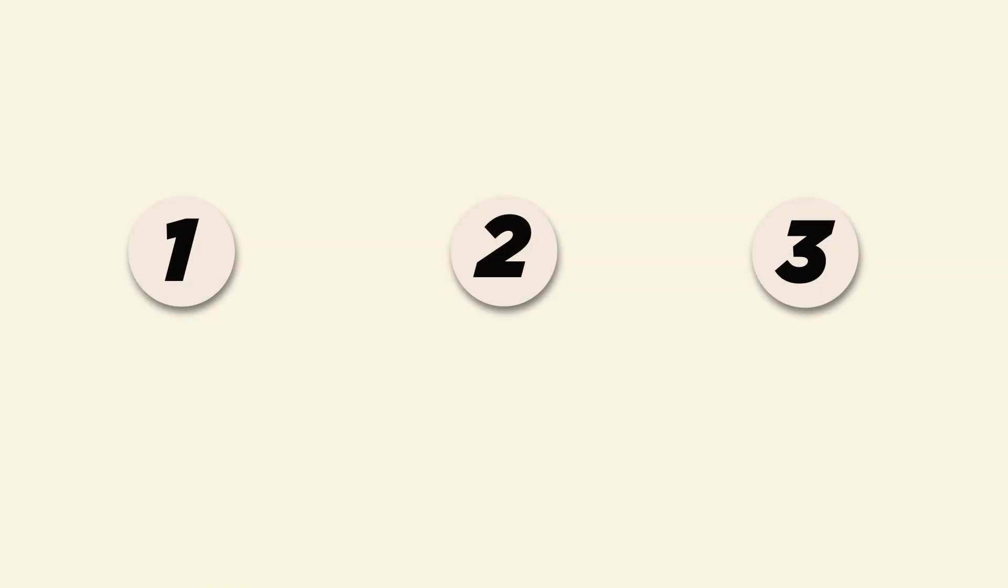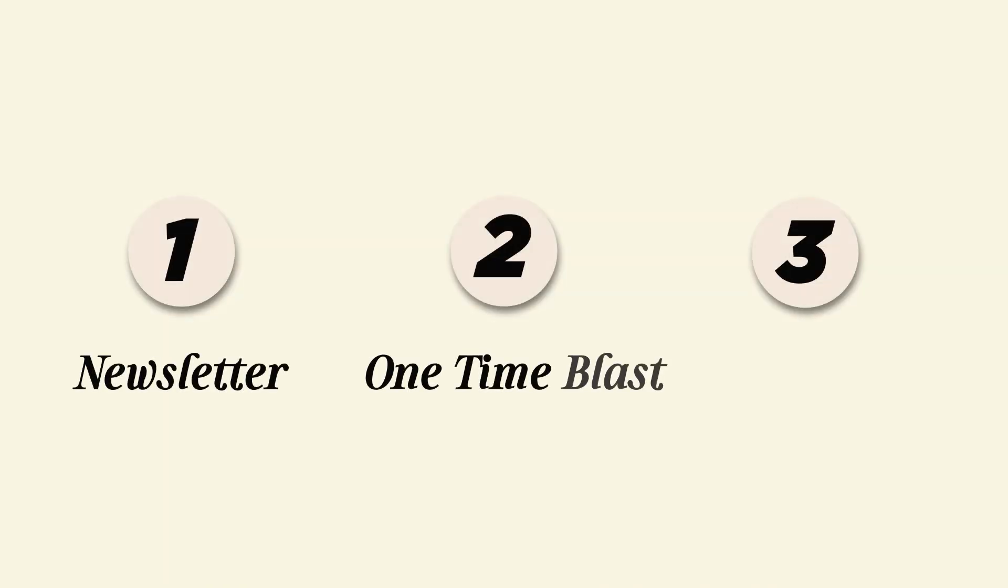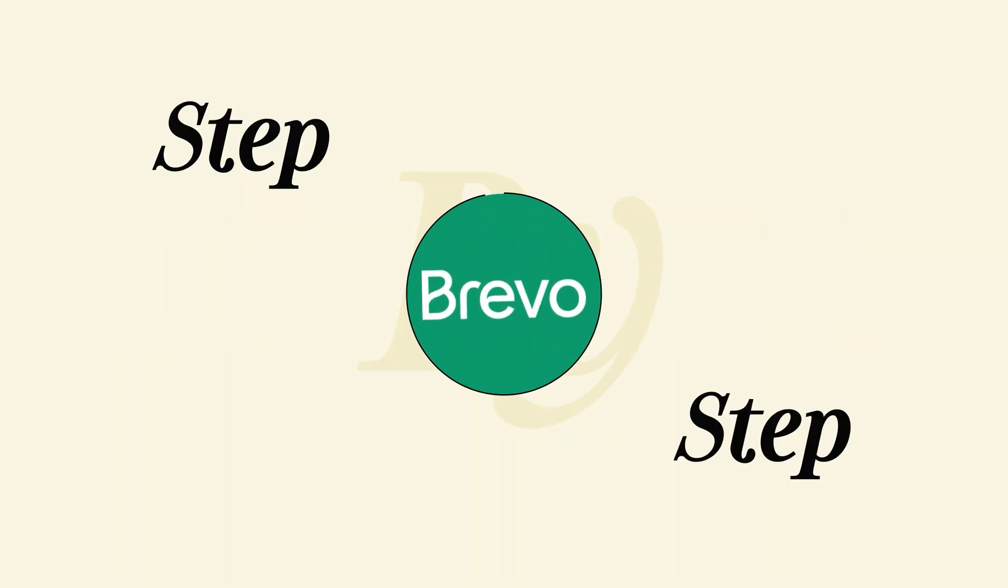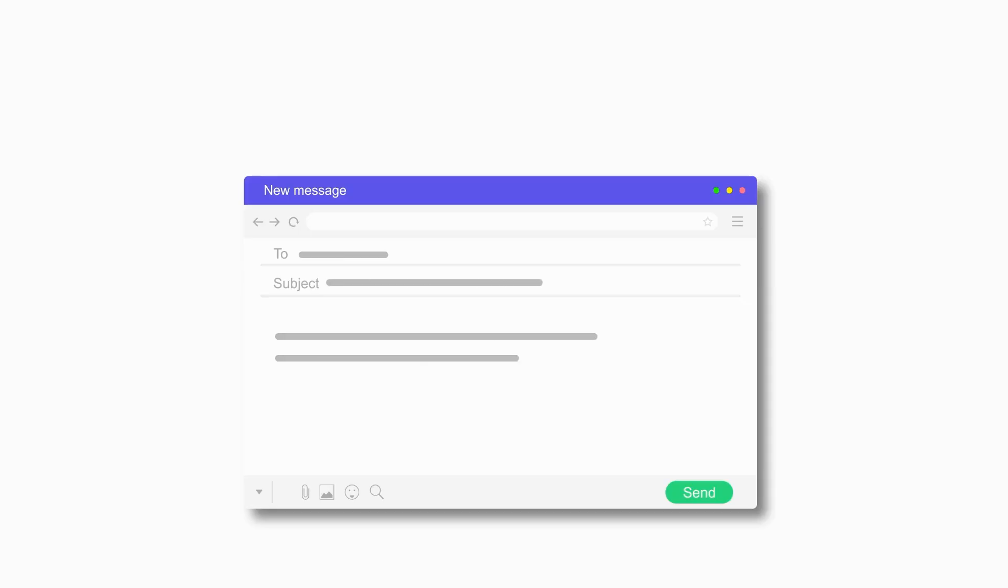Whether you're sending a newsletter, a one-time blast, or an automated sequence, I'll show you how to set them up step-by-step in Brevo. By the end, you'll know which emails to send and when to maximize your results. I'm going to be walking you through everything step-by-step, so if you want to follow along and haven't signed up for Brevo yet, click the link below to get started for free.